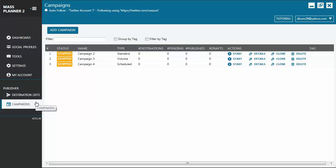Hello, everyone. On this video tutorial, we will be talking about the different types of campaign that you can create using Mass Planner.